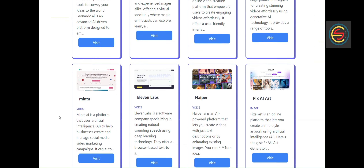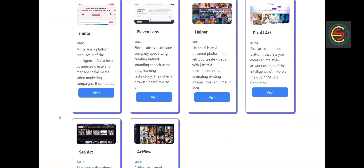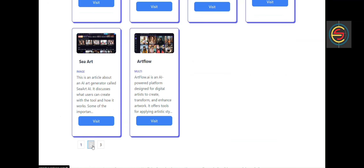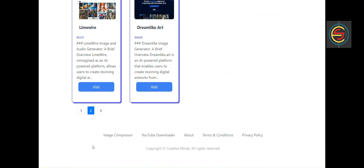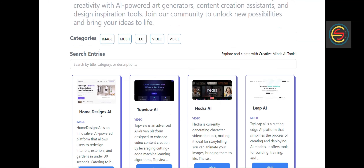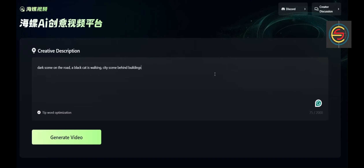Artificial intelligence has revolutionized creativity by offering countless applications where all you need is to input a simple text prompt. In just a matter of minutes, AI can generate a wide variety of impressive outputs. You can get stunning images, beautifully modified text, immersive audio, and even dynamic videos.